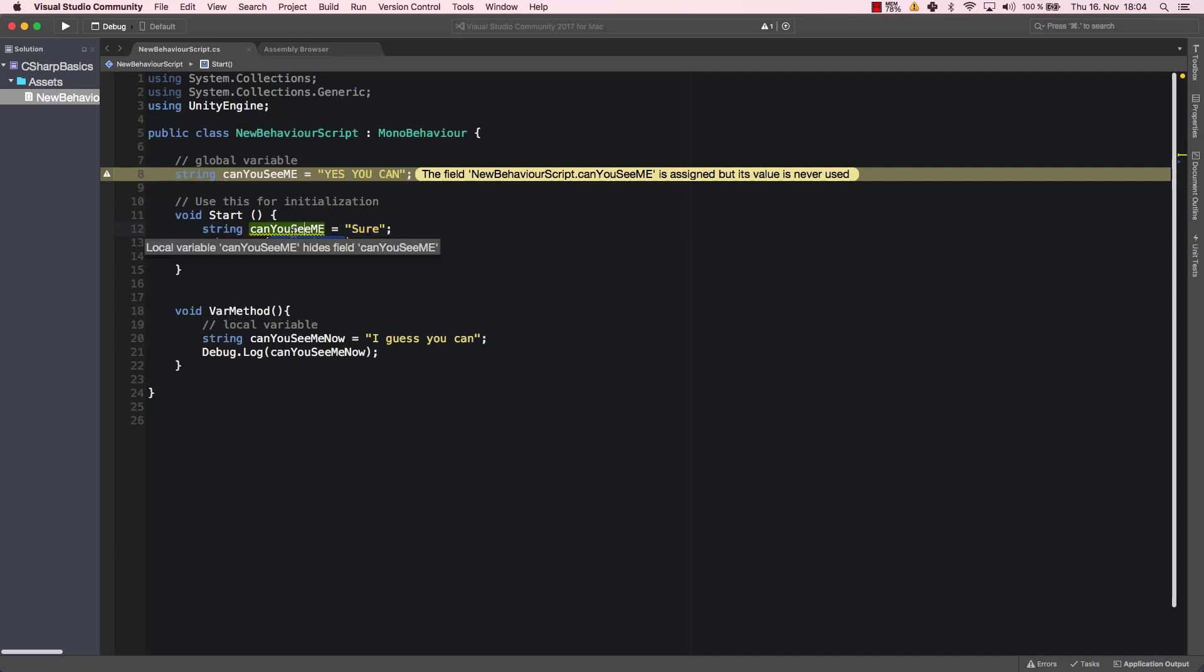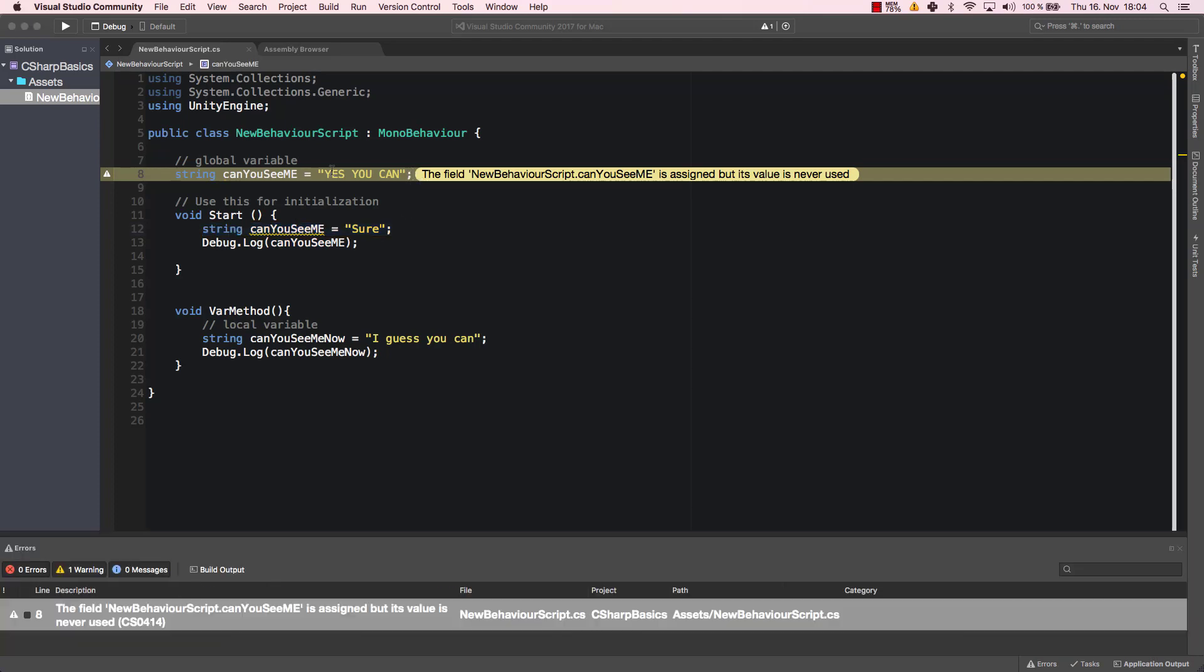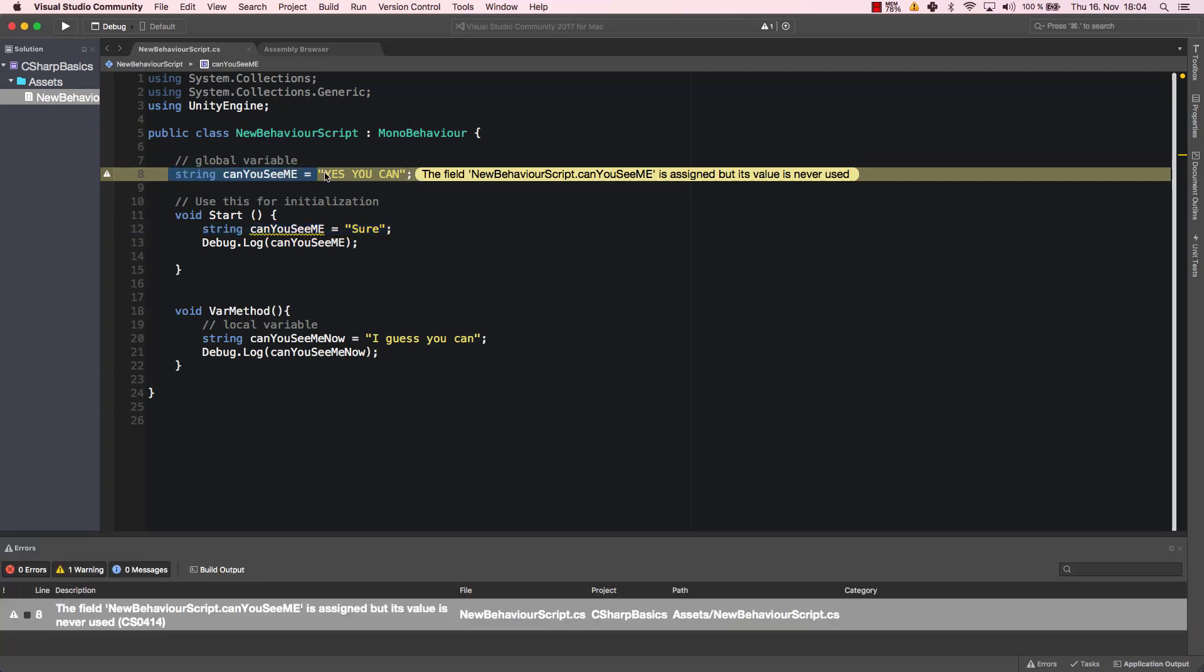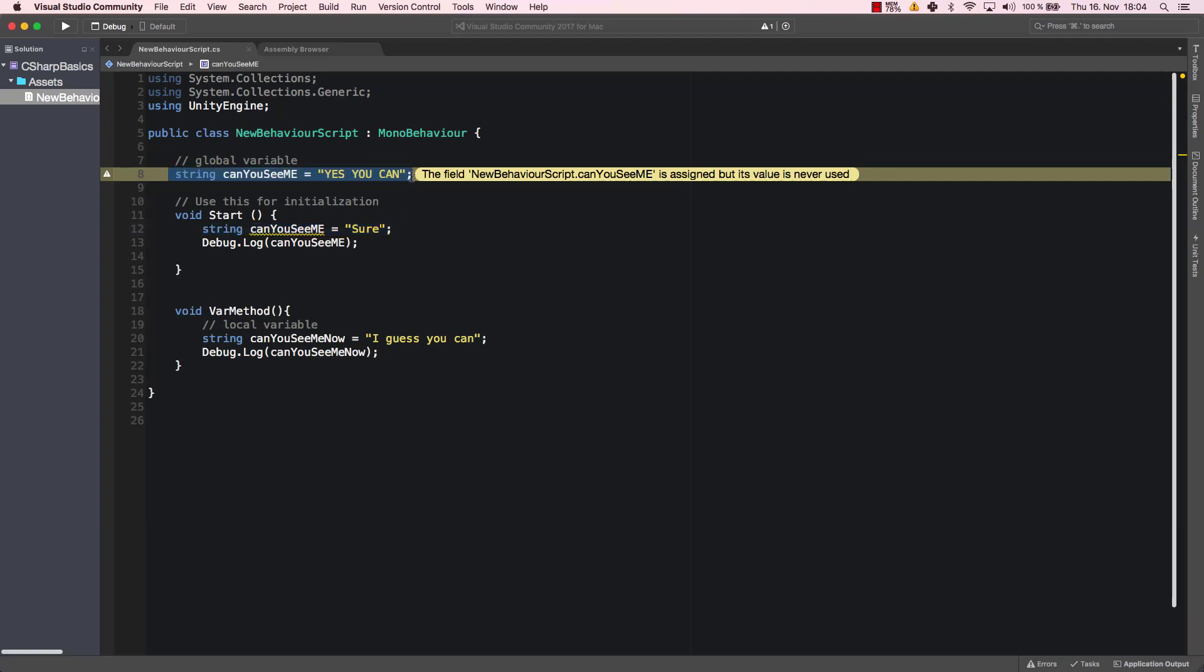That's because this is the variable canYouSeeMe. Now we get a warning here. It says "hides field". Local variable canYouSeeMe hides field canYouSeeMe. So this local variable here hides this global variable that we have here, and as you can see it's assigned but its value is never used. That's something that you can do. Sometimes it is an intended behavior. Very often that can happen, that you forget that a variable is only local and you cannot use it outside.